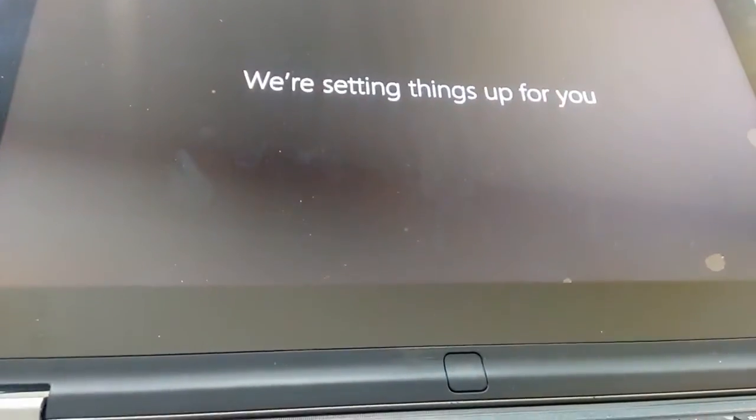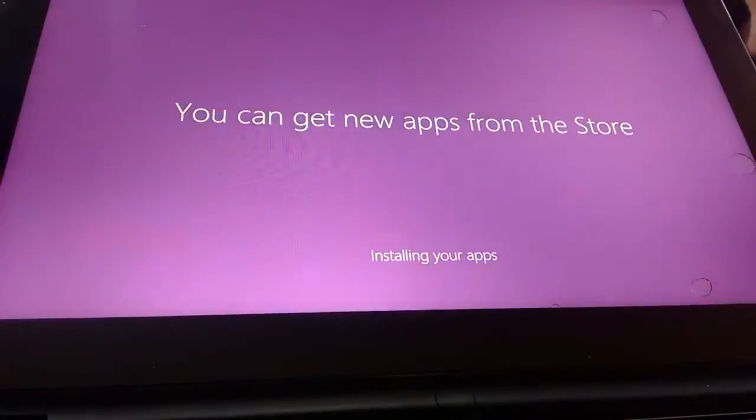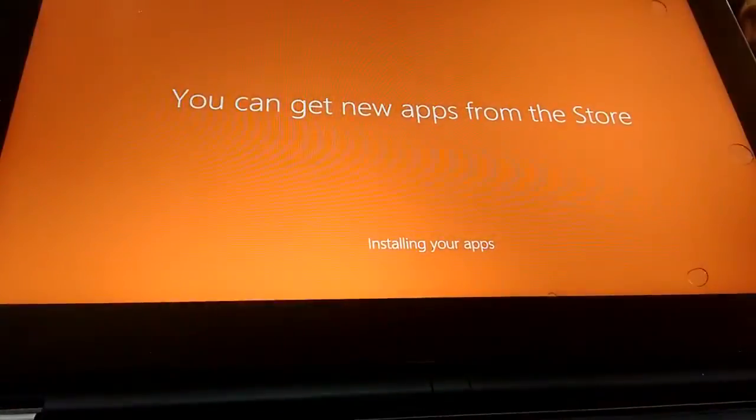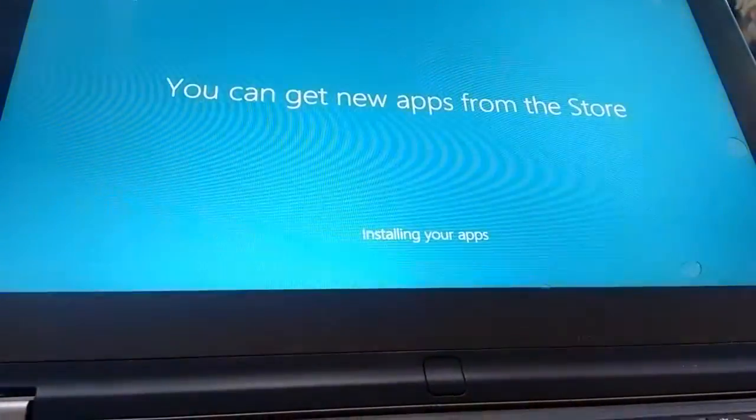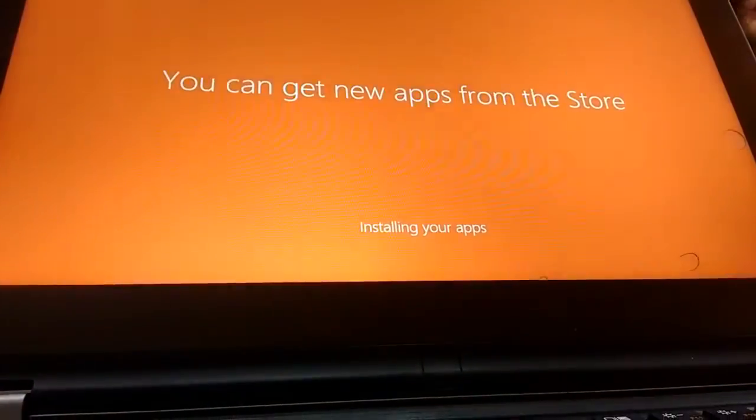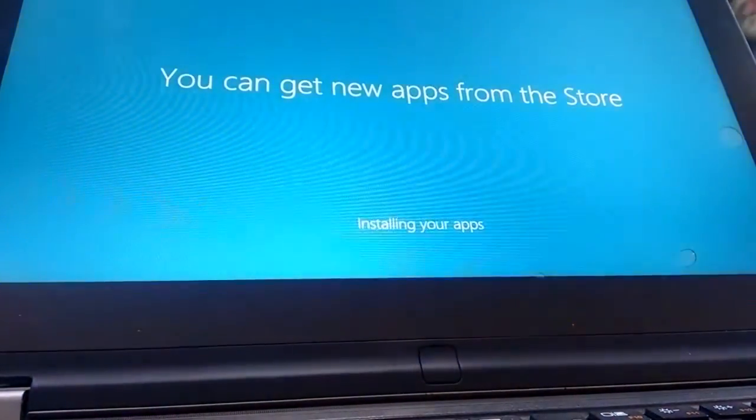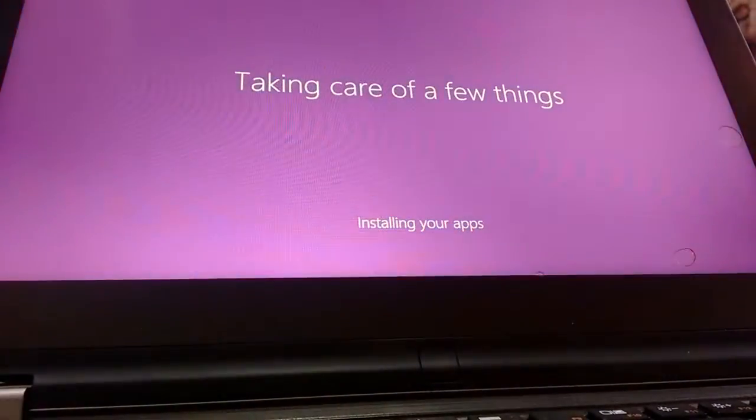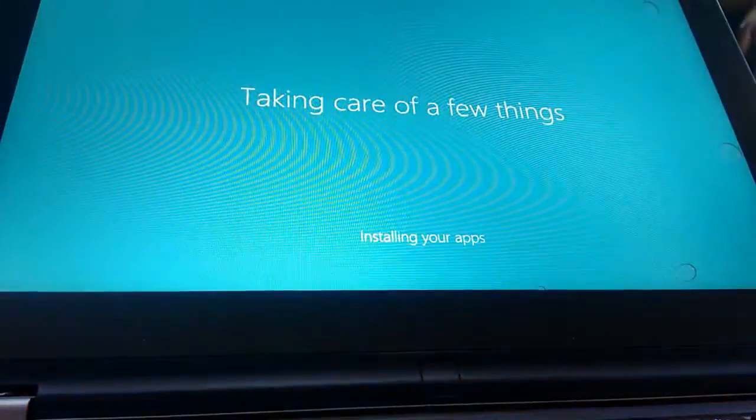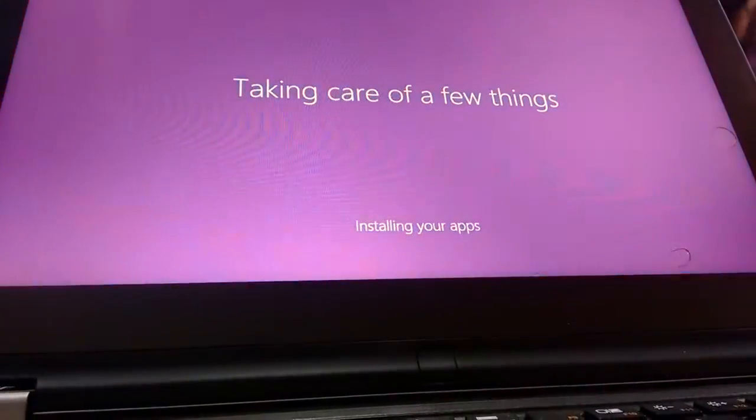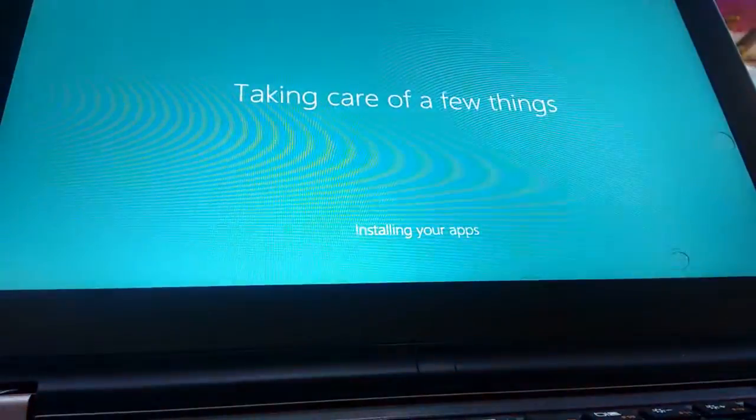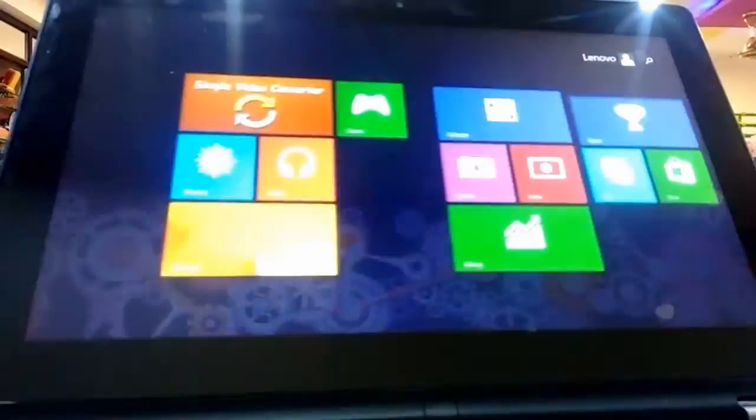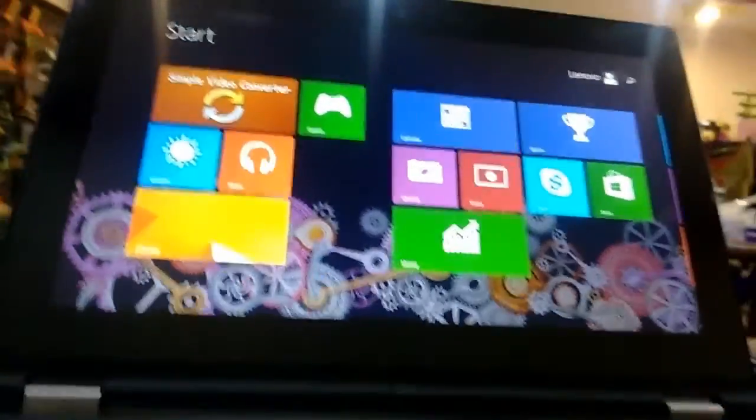That's it. It's the final step. It's preparing apps and other stuff, and soon you will get your desktop. Nice. Come on. I got the desktop.